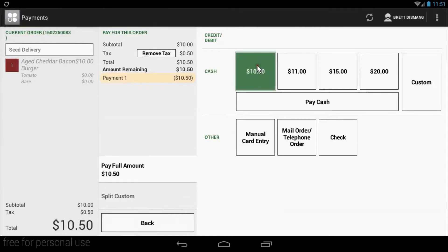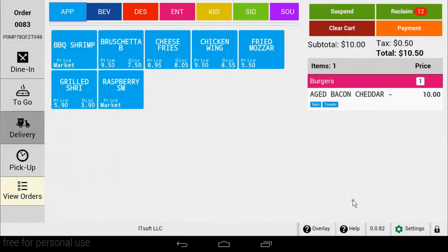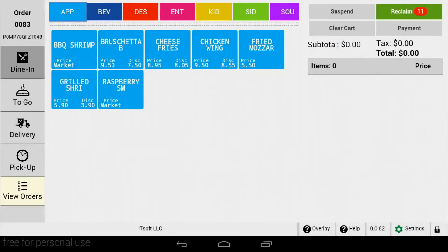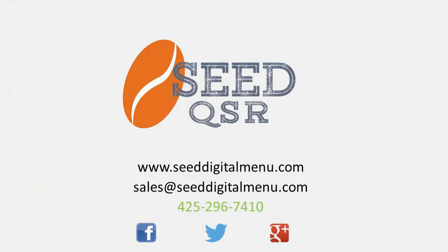If you have any questions, please don't hesitate to let us know. Our dedicated team of Seed Specialists are more than happy to help. You can email us at support@seeddigitalmenu.com or give us a call at 425-296-7409. Thank you for downloading Seed QSR and thanks for watching.